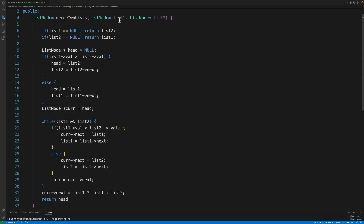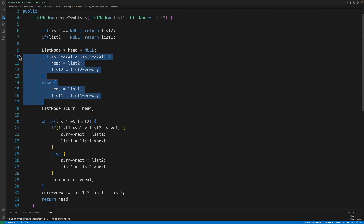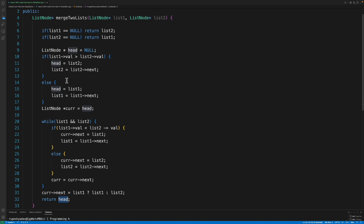In the code, list1 and list2 are the inputs. First handle edge cases: if L1 is empty, return L2; if L2 is empty, return L1. If neither is empty, decide which node becomes head — if L1's value is greater than L2's value, then L2 is smaller and becomes head; otherwise L1 becomes head.